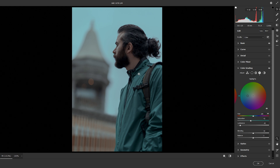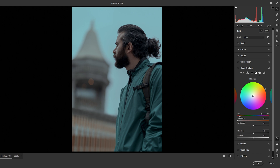For our midtones, we are going to introduce some orange. I'm changing the hue to an orange color — around 37 or 38 — and adding some saturation, giving warmth to the photo and making the midtones a little bit orangey. I'm also going to decrease the luminance slightly to make my midtones a little bit darker.